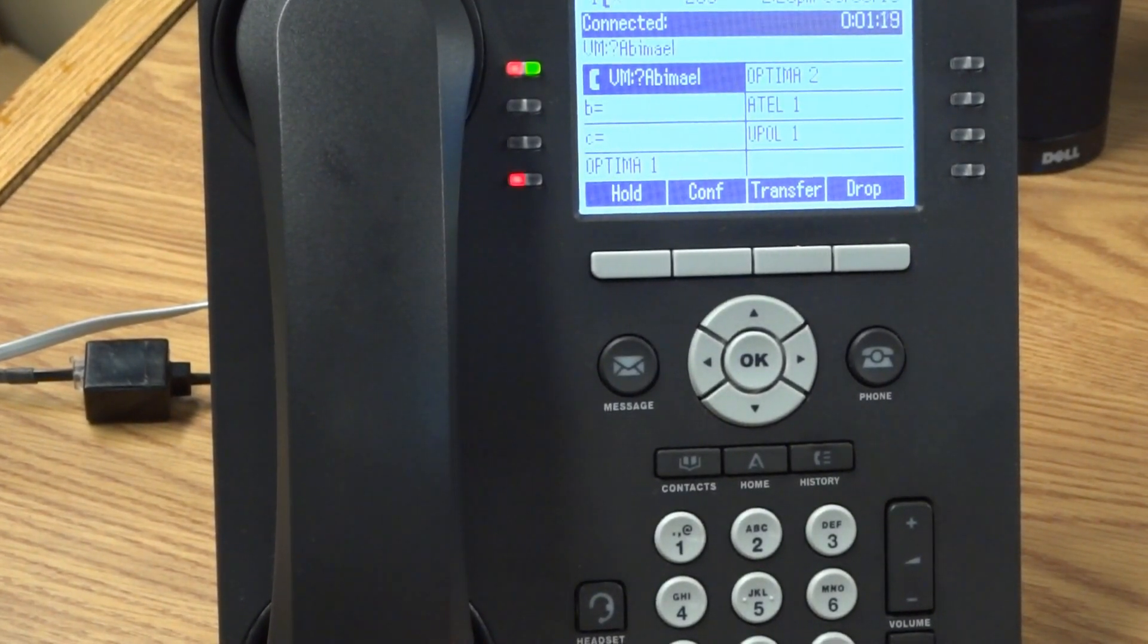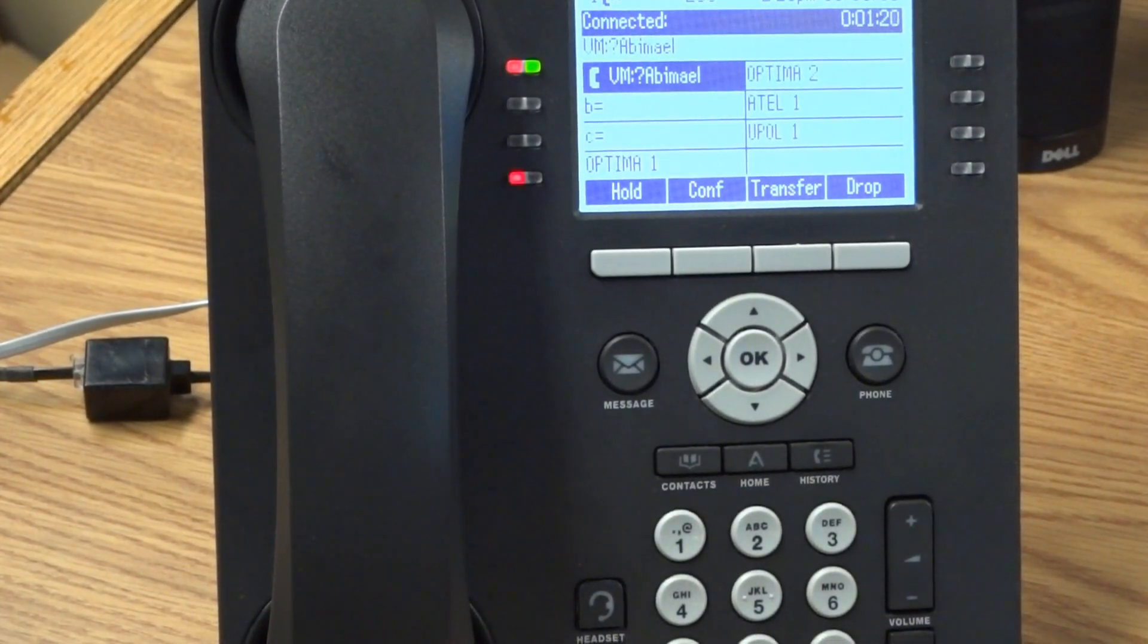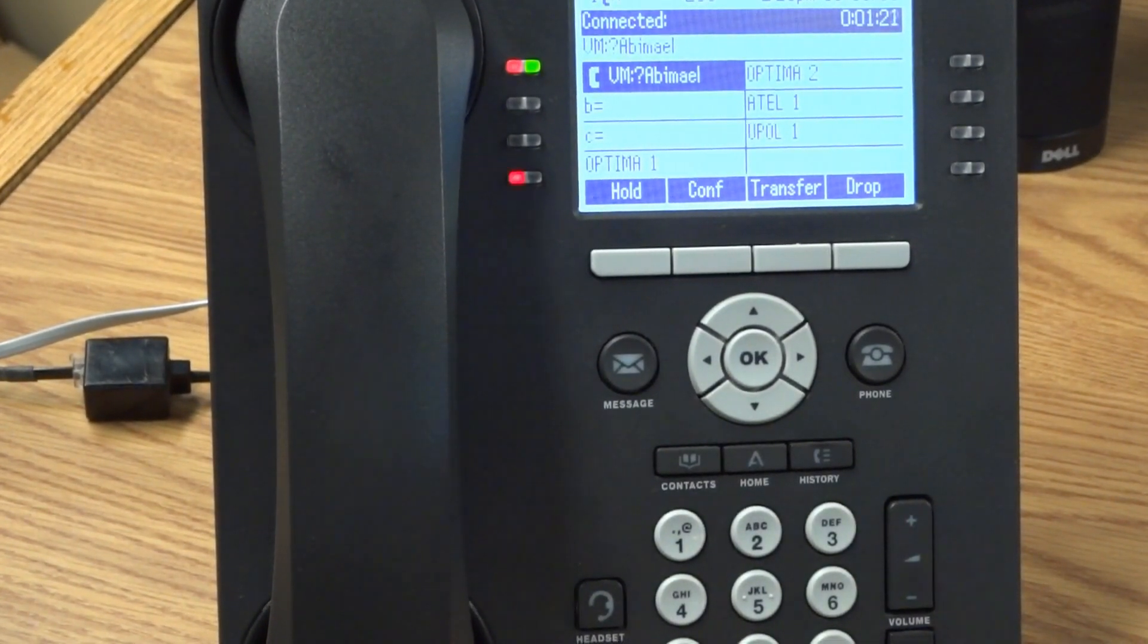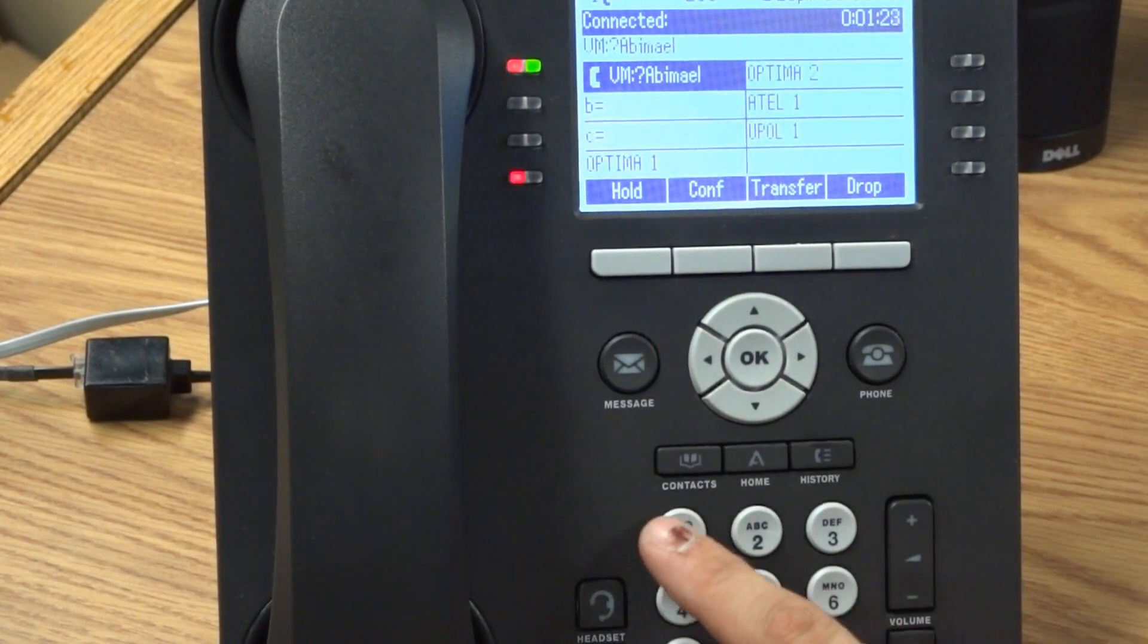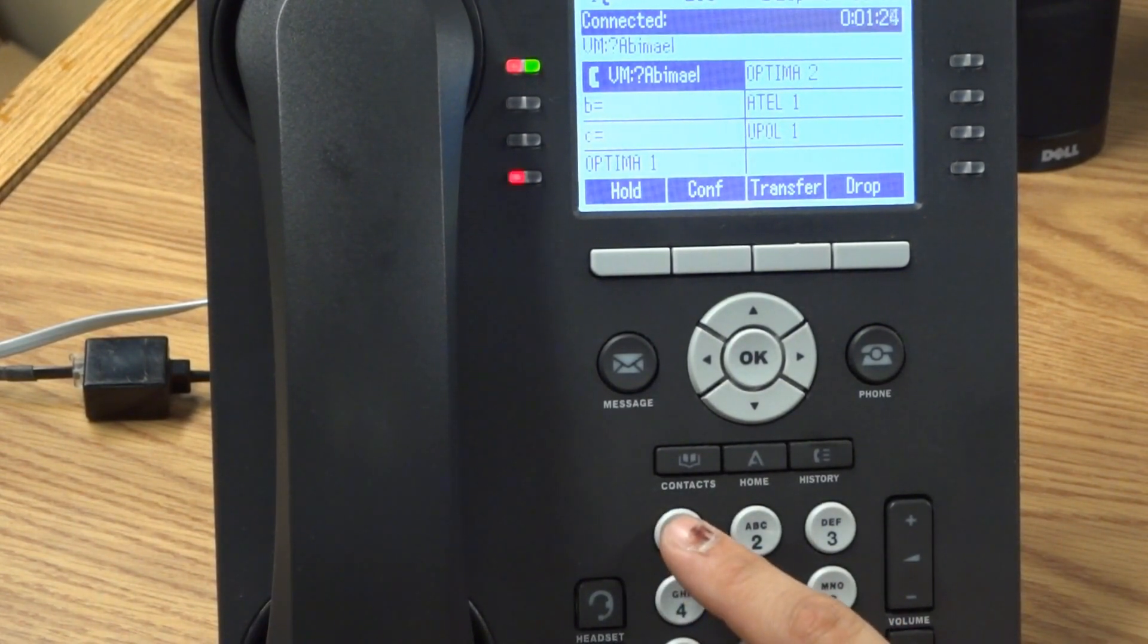To listen to greeting 1, press 0. To re-record, press 1. So I'm going to re-record it by pressing 1.